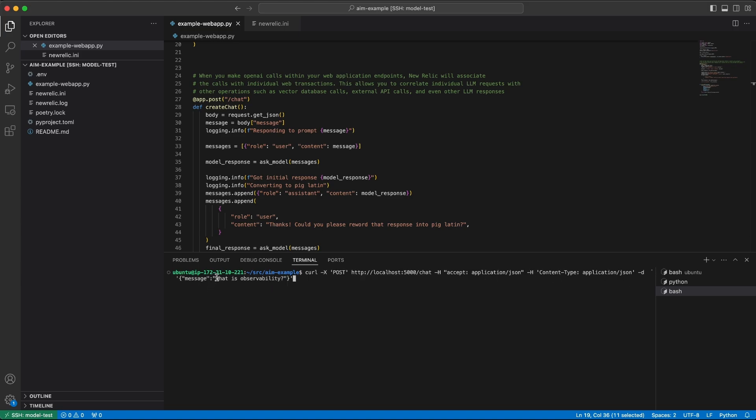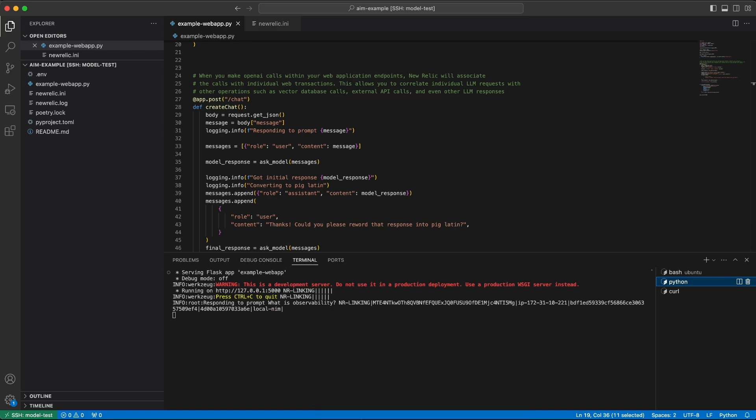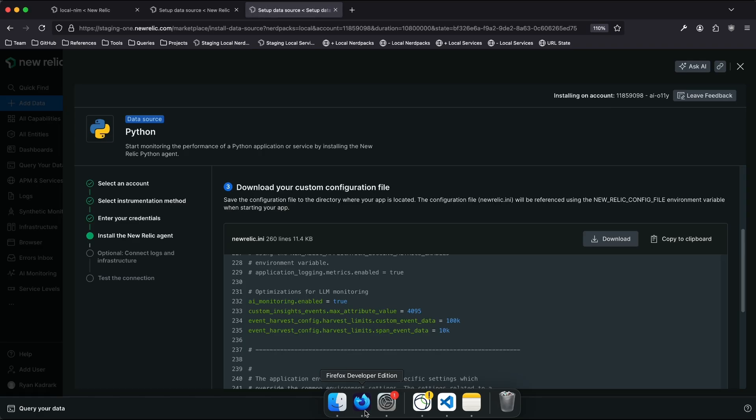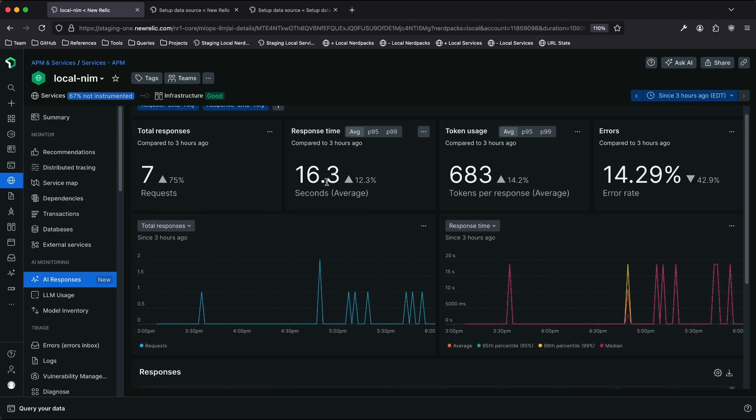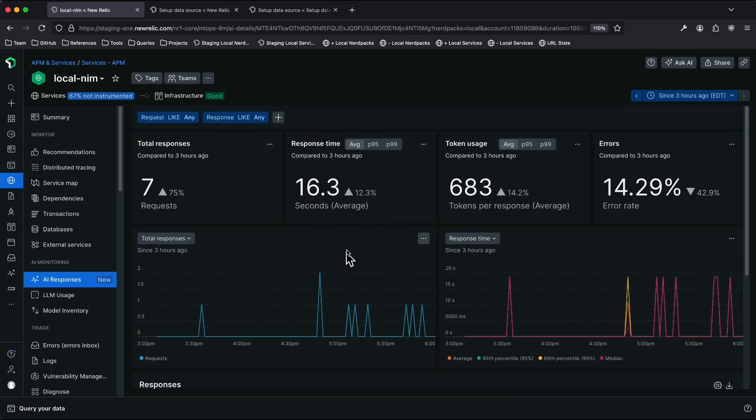In this case, the message is, what is observability? We can see that that request starts, and while that's running, I'm going to jump over to New Relic. You can see that I've already been running a number of requests through this application.